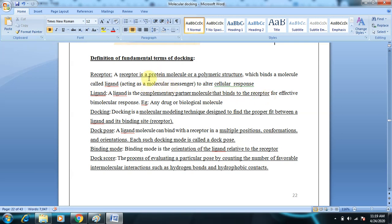In general, receptors are fixed, but the ligand is a flexible molecule that has to pass through various regions. When you take a drug molecule, it has to pass through several regions before it reaches its target — the receptor. The receptor is not moving, whereas the drug molecule moves inside biological solutions. The ligand is a complementary partner molecule that binds to the receptor for effective biomolecular response.